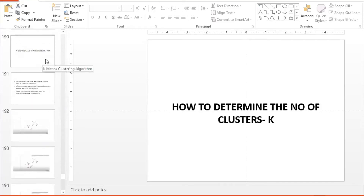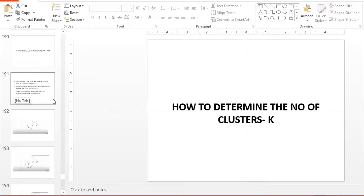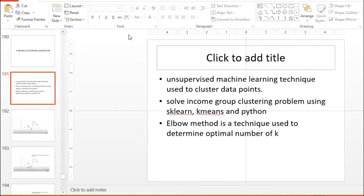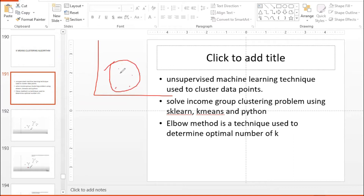Good evening. K-means clustering is an unsupervised learning algorithm. K-means is an unsupervised machine learning technique used to cluster the data points into groups. Clusters are formed by grouping the data points together.